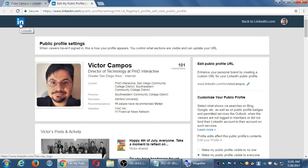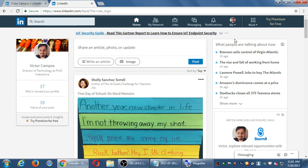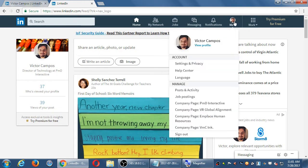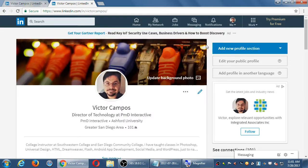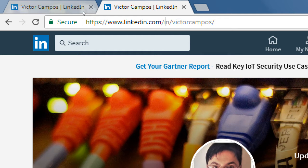I'm going to go back to the main LinkedIn screen. Click on me, click on view profile. After you change your URL, eventually it will give you a nice simple address that you can use. You can share via email, you can put it on business cards and all of that.